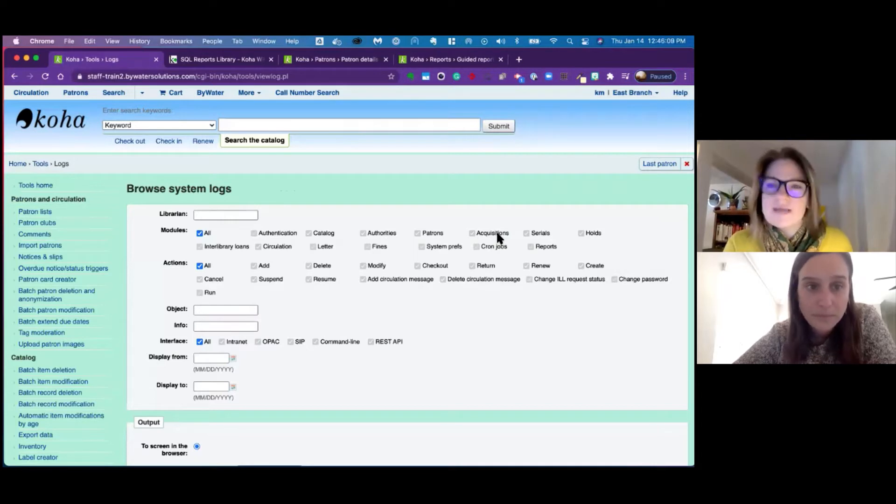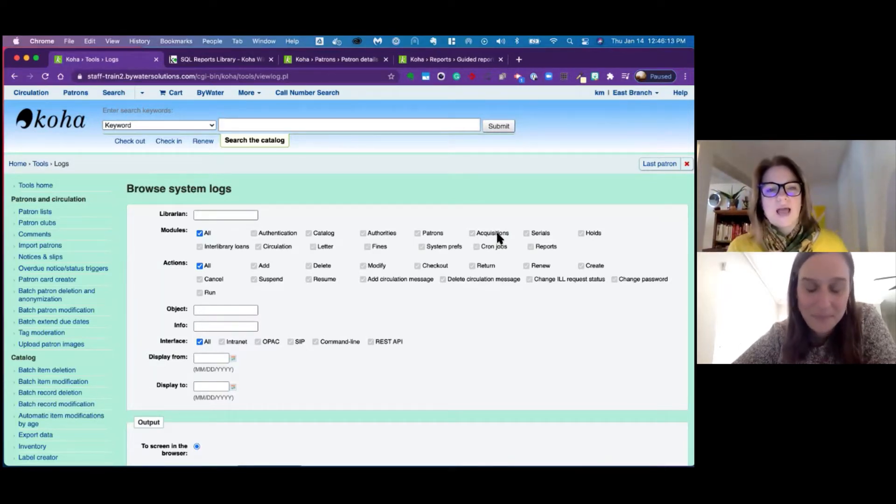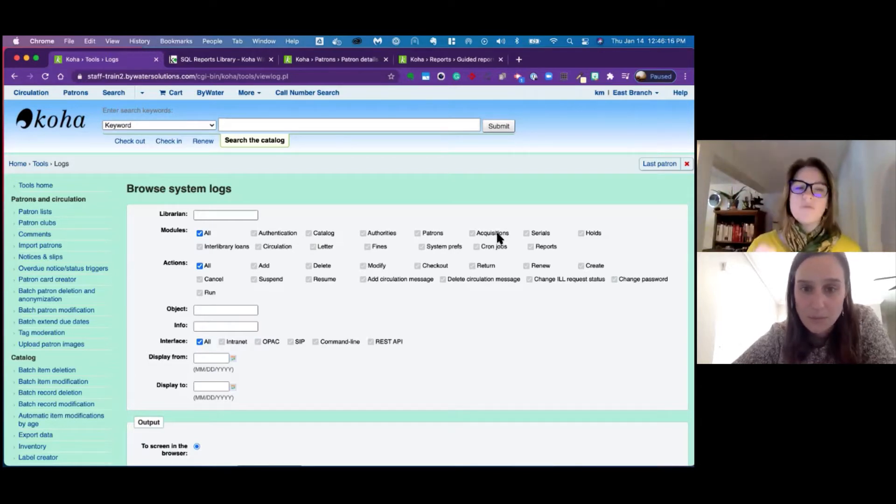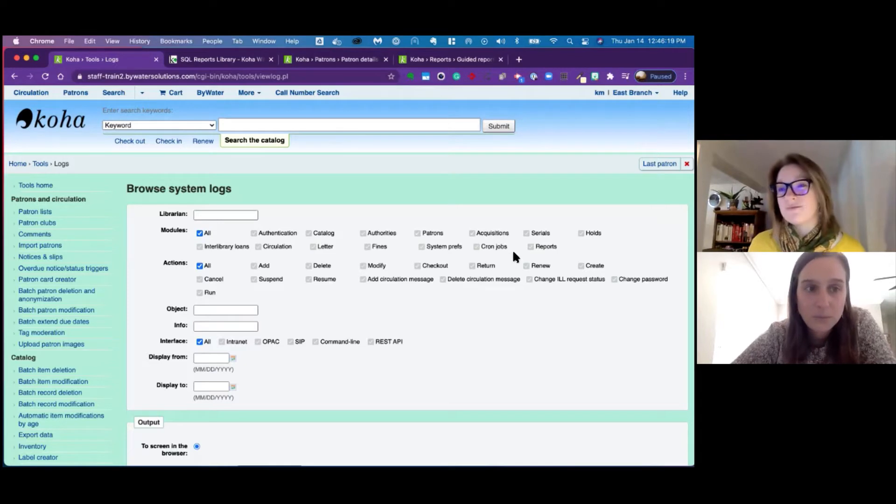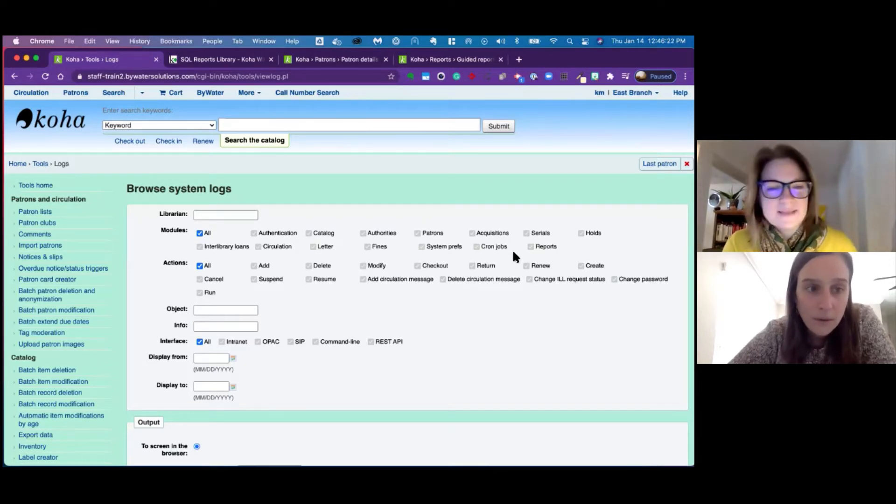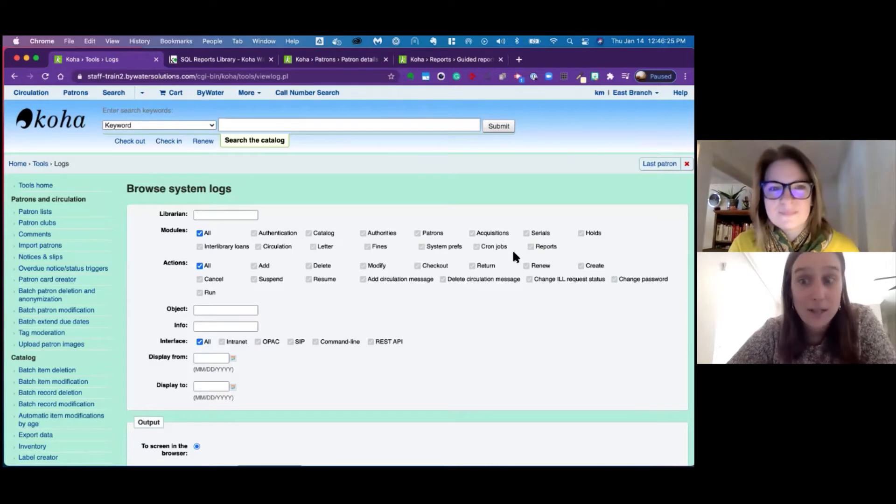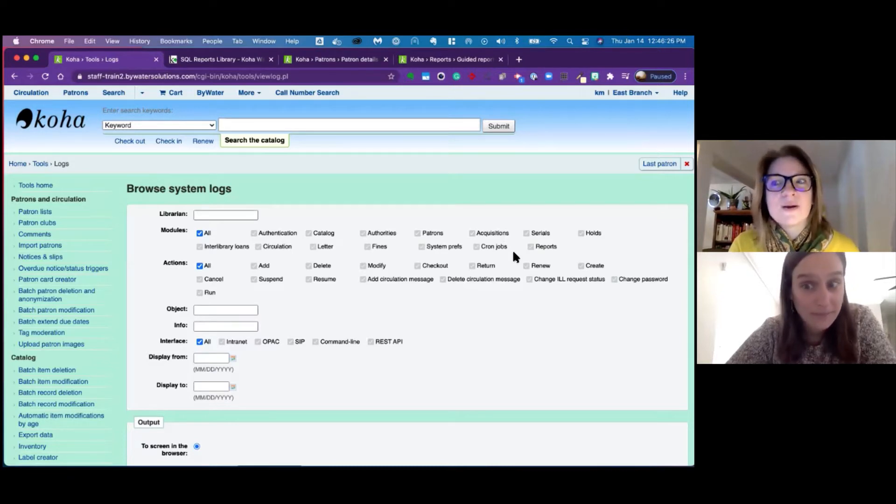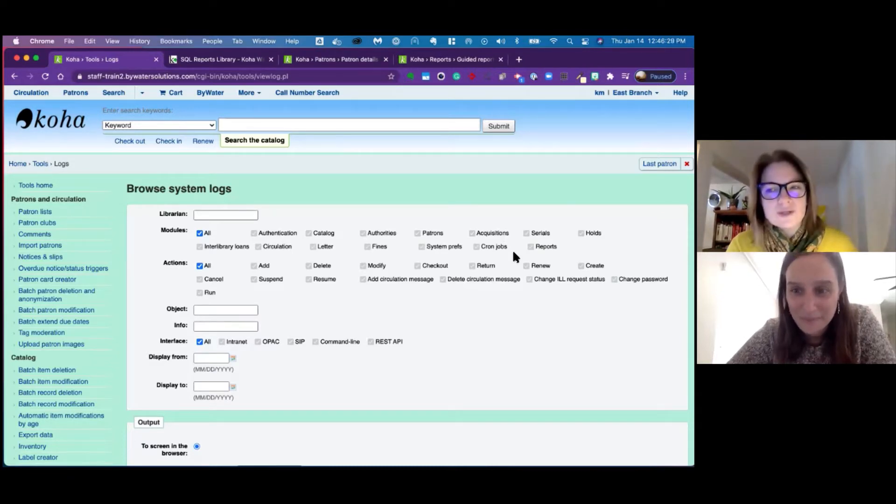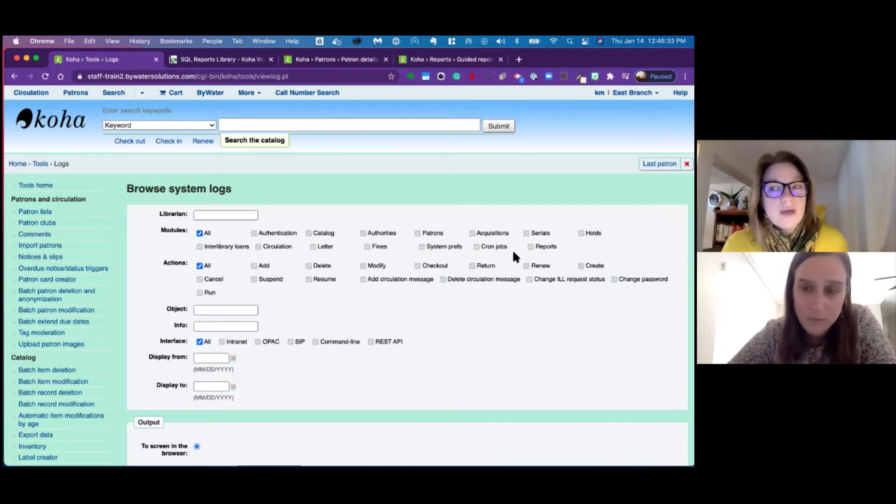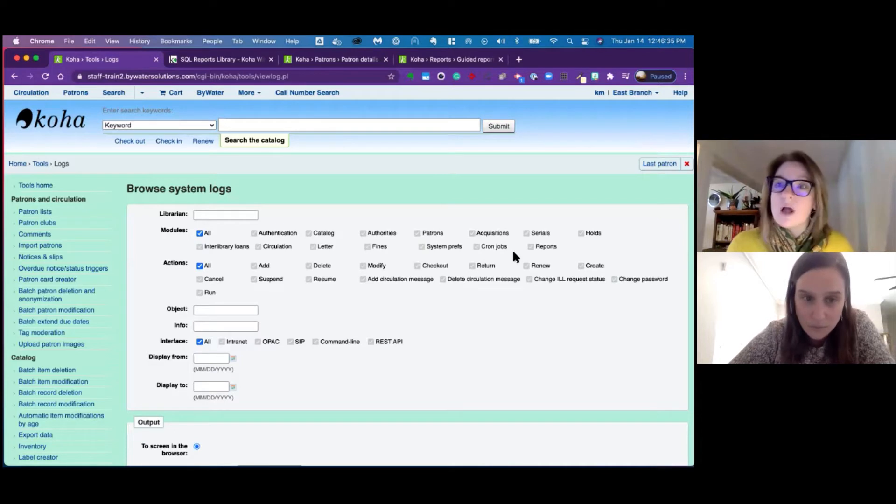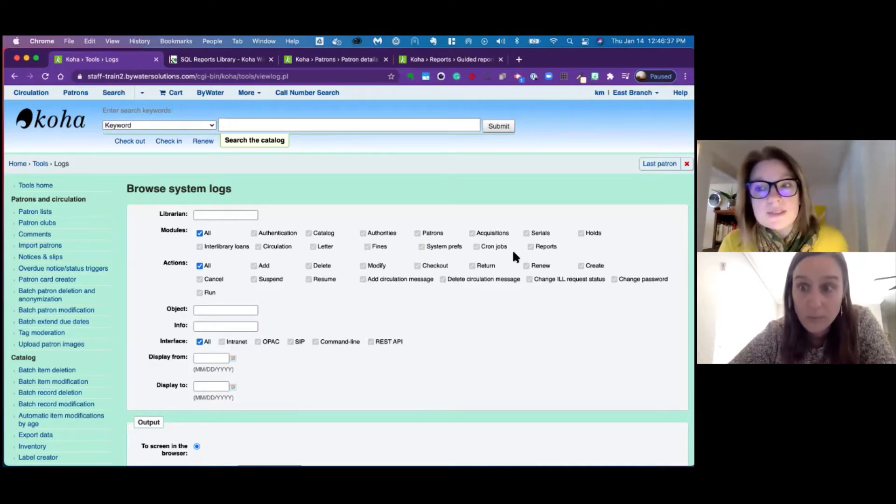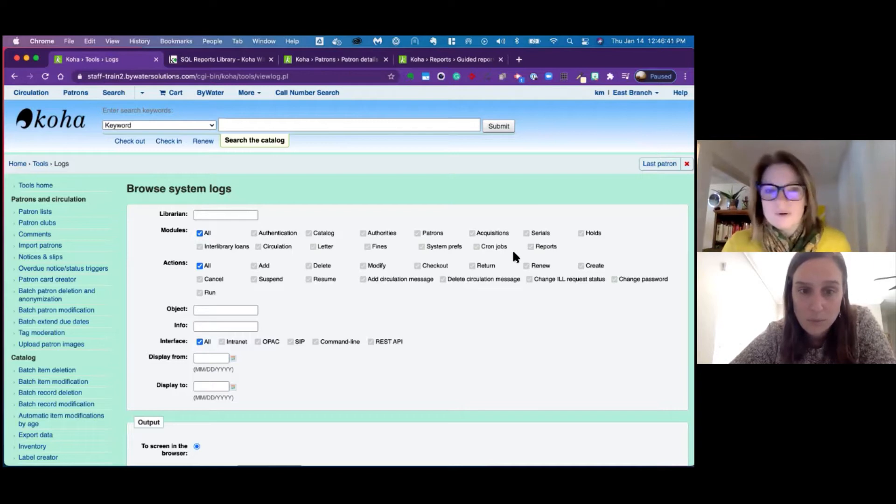As Jessie said, the GUI changed. So just the design of it has changed, allowing for instead of a scroll of the modules and a scroll of the actions, you now have check boxes. And we keep saying action logs, but it also says log viewer. Yes. Log viewer, action logs, found under the tools. You'll also find some modification log links in your borrower's table and also in your bibliographic records as well.